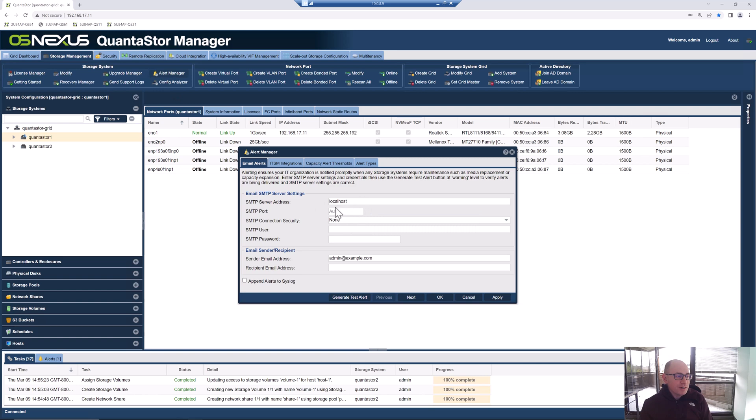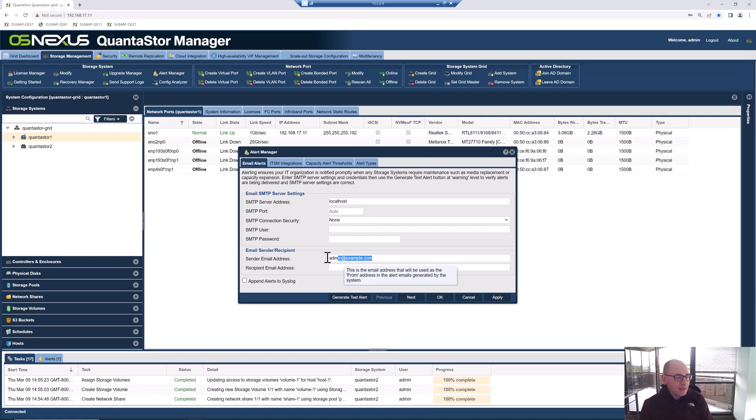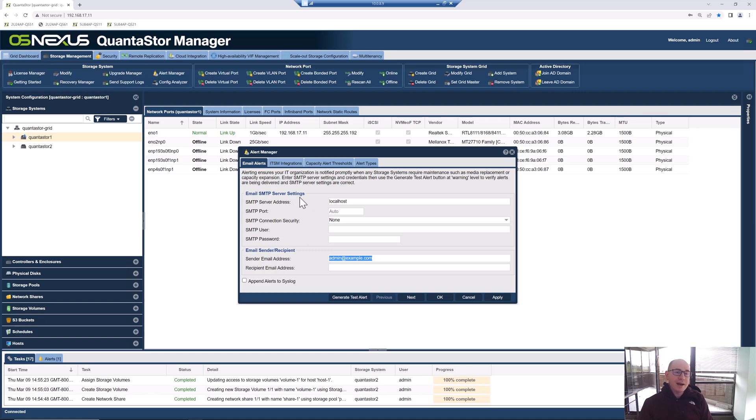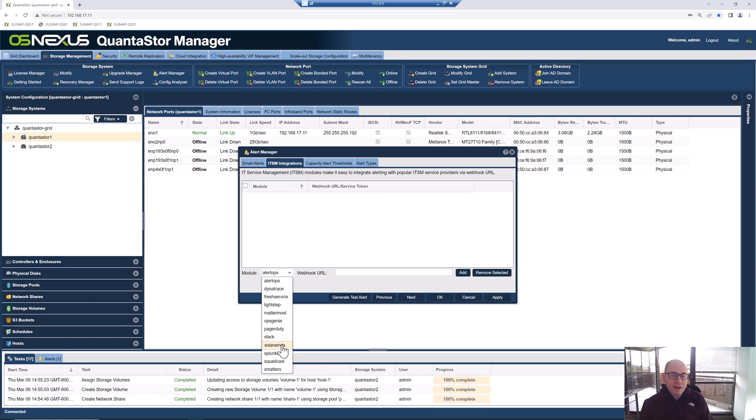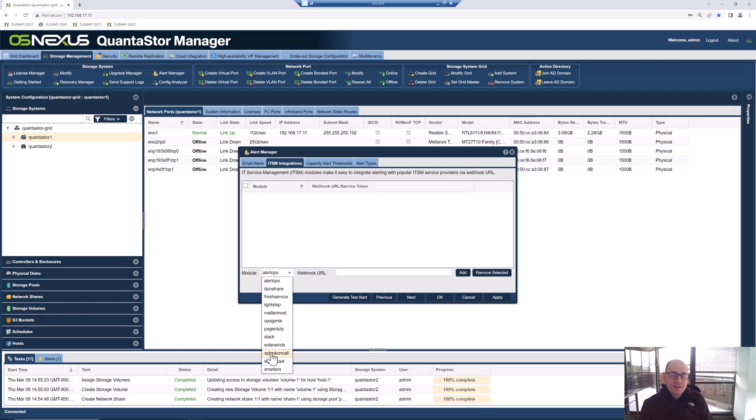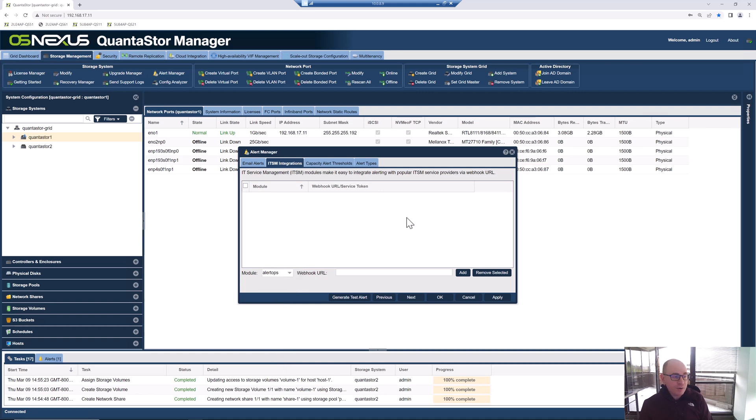The other thing to do that's really important is setting up the call home alerting. You can put in your email information for your email SMTP server so that you can have it send emails to your IT team in case there's any maintenance that's required. The neat thing about the alert manager is you only have to set this up once for the whole grid. As you add more systems into your QuantaStor environment, you don't have to come back and revisit this. We also have some really great IT service management modules so you can monitor the health of your QuantaStor systems and have the alerts be sent to your ServiceNow, LightStep, or to Splunk OnCall or PagerDuty, whatever system you might be using for your cloud-based IT service management. We have documentation on our website on how to configure that.